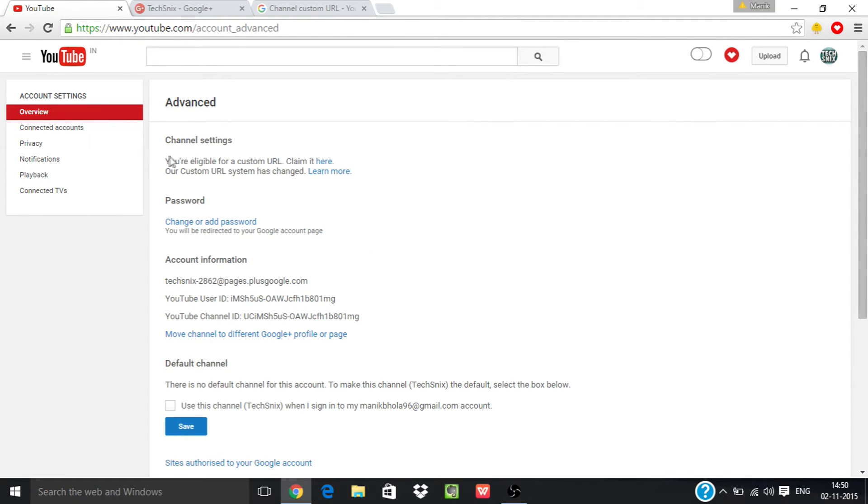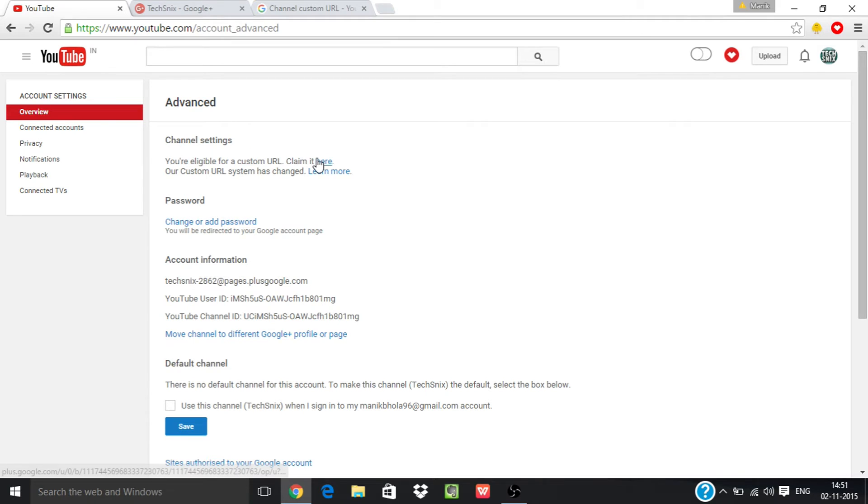As you can see, it shows you are eligible for a custom URL. Claim it here, so just click on it.